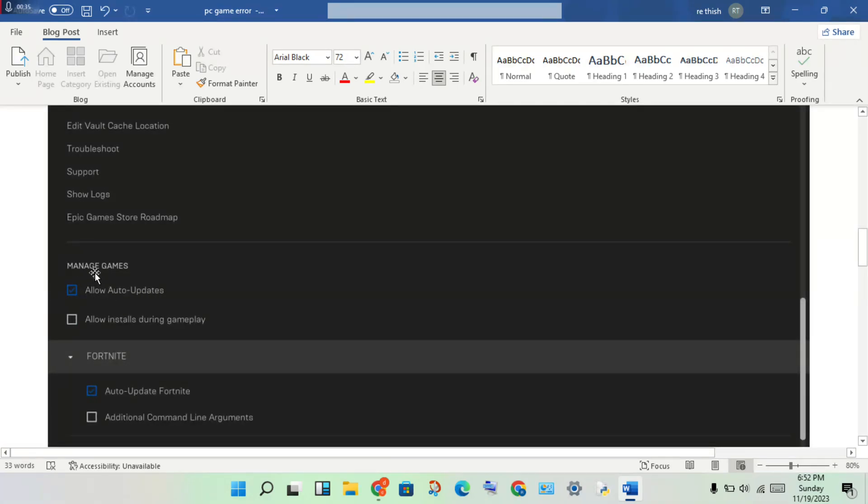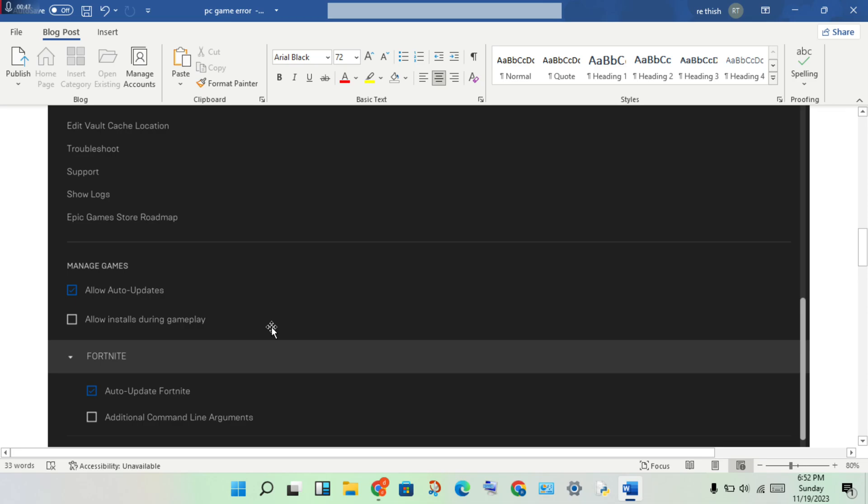You will see Manage Games. Then you will set to Allow Auto Updates. You will see Fortnite auto update. Click to enable to get automatically updated.